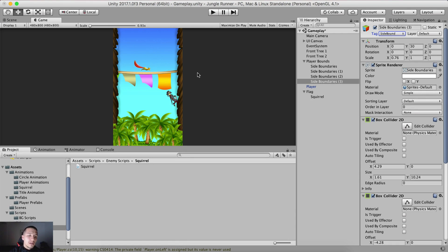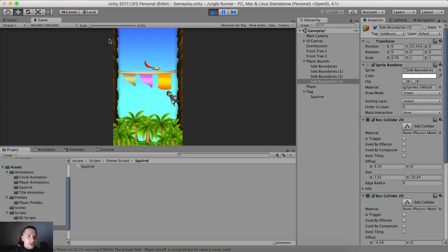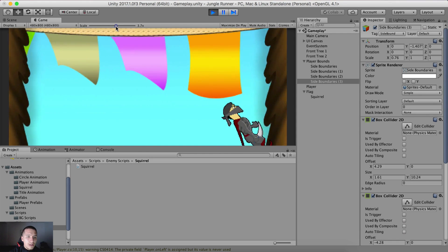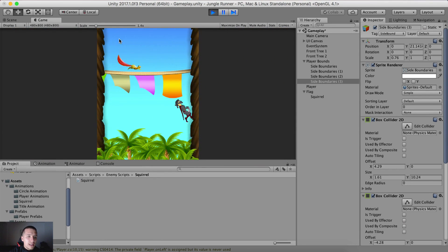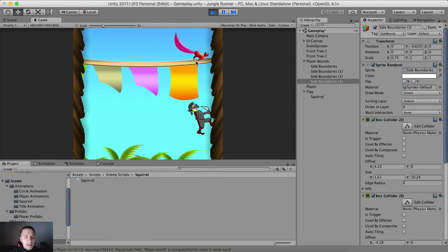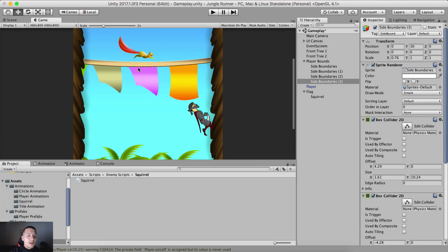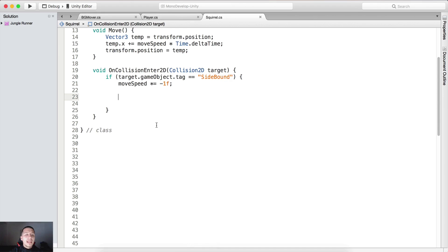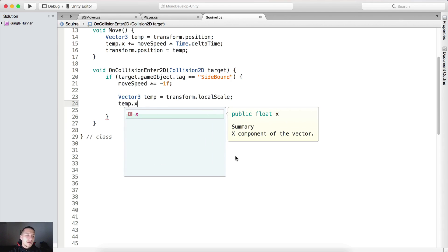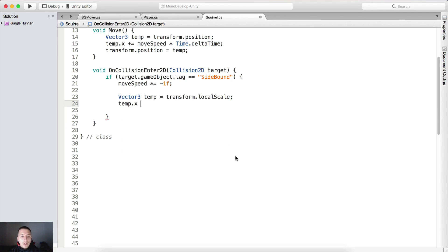Let me demonstrate — notice the squirrel is going left and right, left and right. The problem here is that the squirrel is not changing the direction where it is facing. So what we need to do is create a Vector3 temporary variable equal to transform.localScale, and temp.x *= -1. The reason is the same — we are going to change the direction. If the scale is positive, it will become negative.